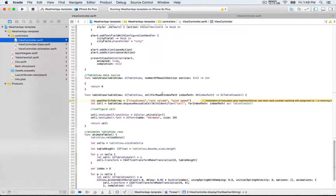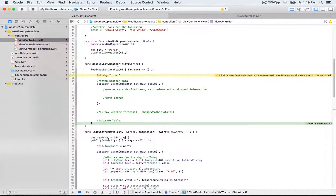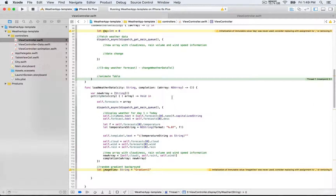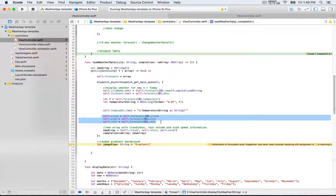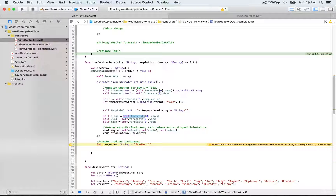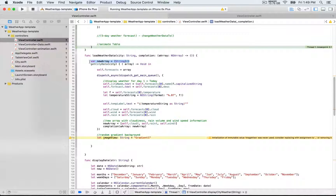Below we have the table view data source methods that we'll be completing, but first we're still working with the data — specifically `displayCityWeather` and `loadWeatherData`. This is where everything starts, where we do the API call. With these three lines of code, we assign the results of the forecast array that includes the five-day weather forecast. At index position zero we return cloudiness, wind, and rain as three strings into a new array.